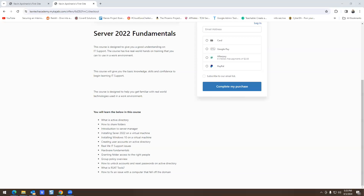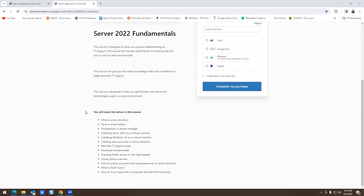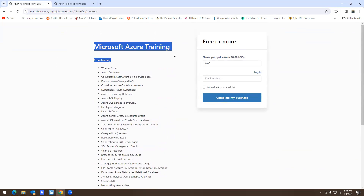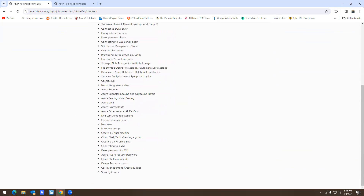This video is sponsored by Cap Tech Academy. I have free courses online where I cover Microsoft, and I also have a low-cost course for Server 2022. It's absolutely low cost with no ads, so hopefully you guys find it useful. Go ahead and follow my platform. With that said, let's get back to the video.